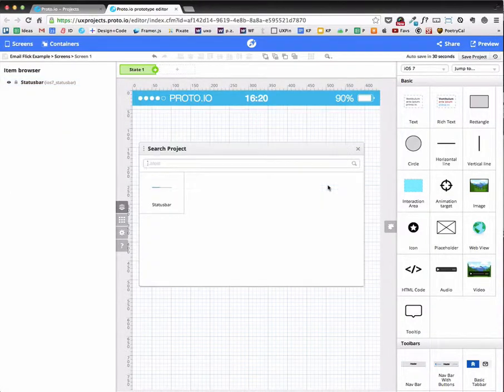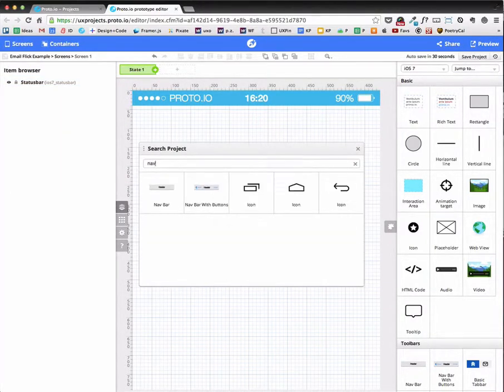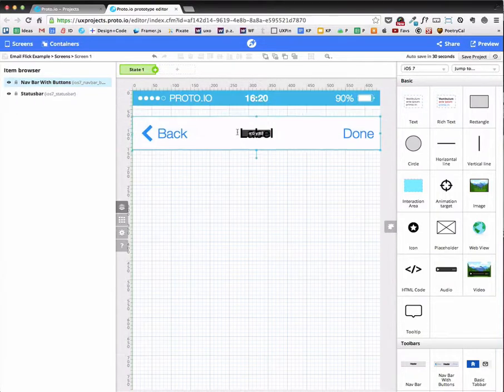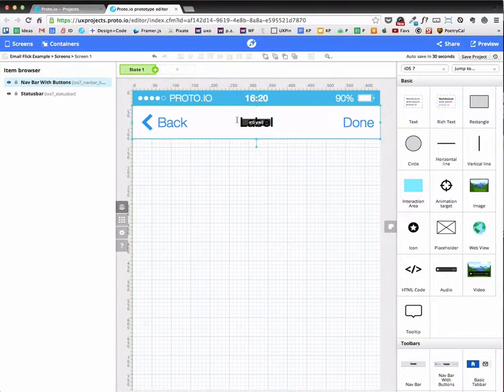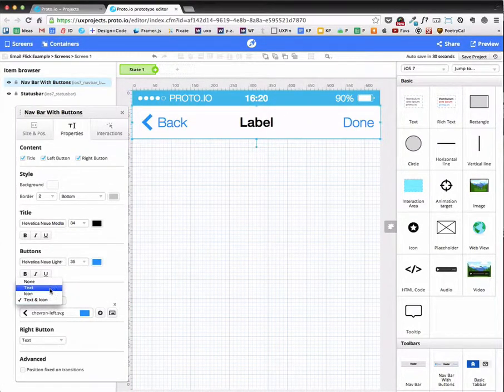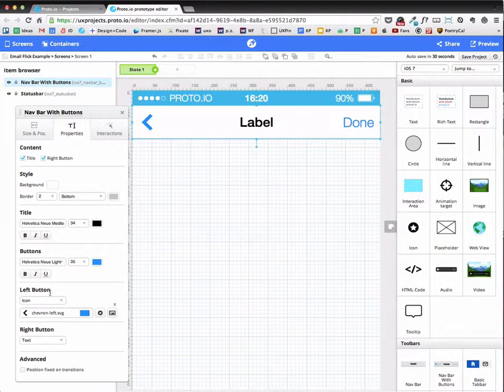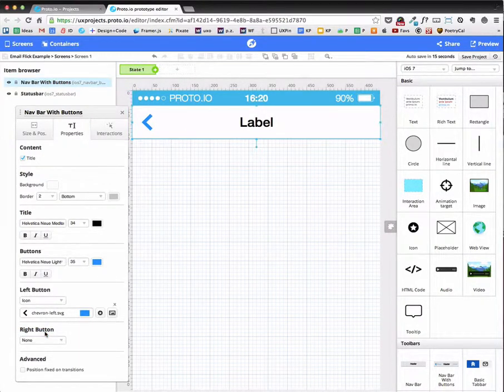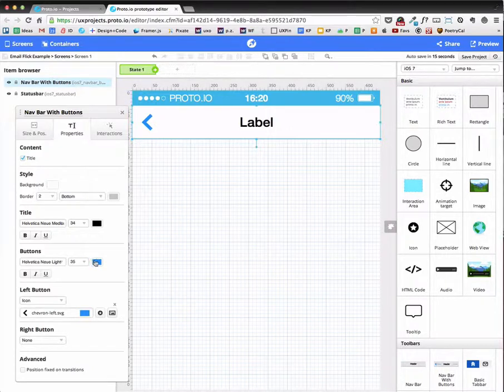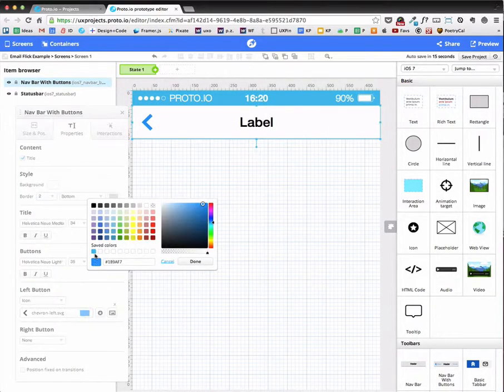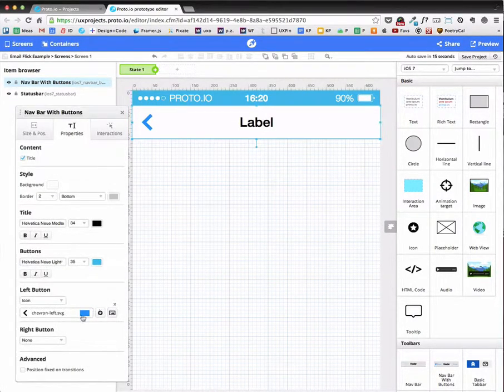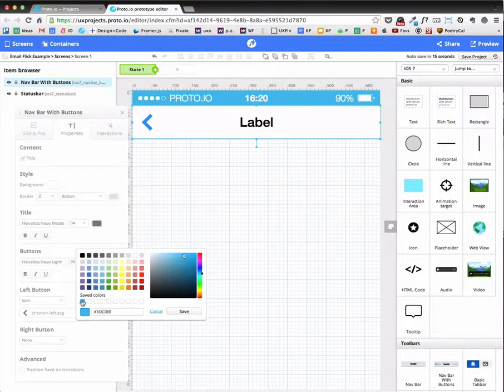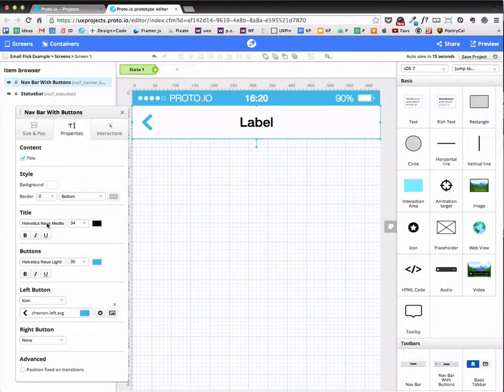So now I'm going to add a nav bar with buttons. Bring that down like so. On the left-hand side, I only want an icon. On the right-hand side, I want none. And I basically want the buttons to be that custom color and that to be that custom color like there.